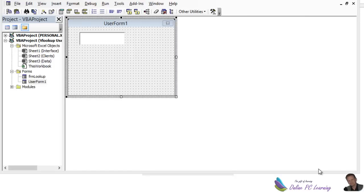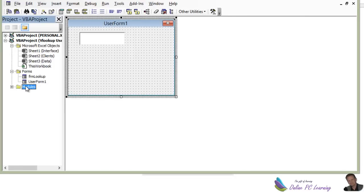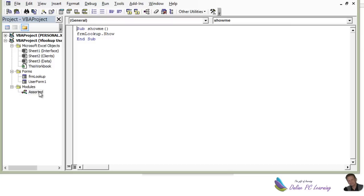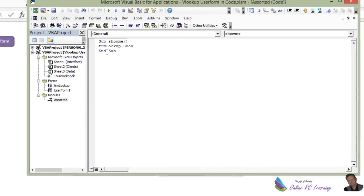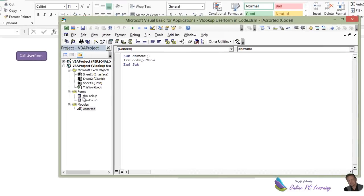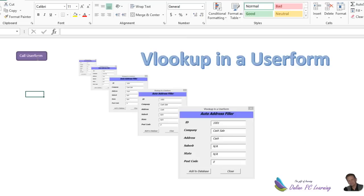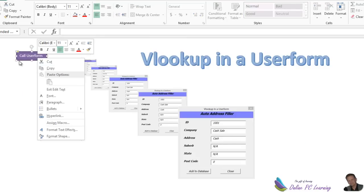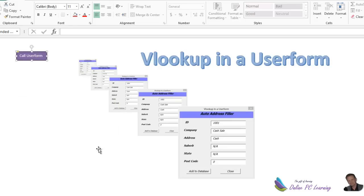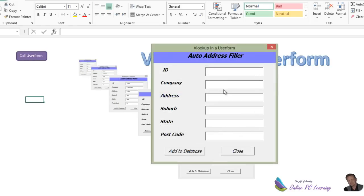Well, one small piece of information we just need to mention before we finish here. We've shown you how to set up your user form. Now in the modules, we just need to add a very small piece of code to call the user form. It's FRMLookup.Show. And we assign that to this shape that we put onto our worksheet. By just going assign macro, and then we would go click in there and go OK. And that will enable us then when we click in there to have the user form show.